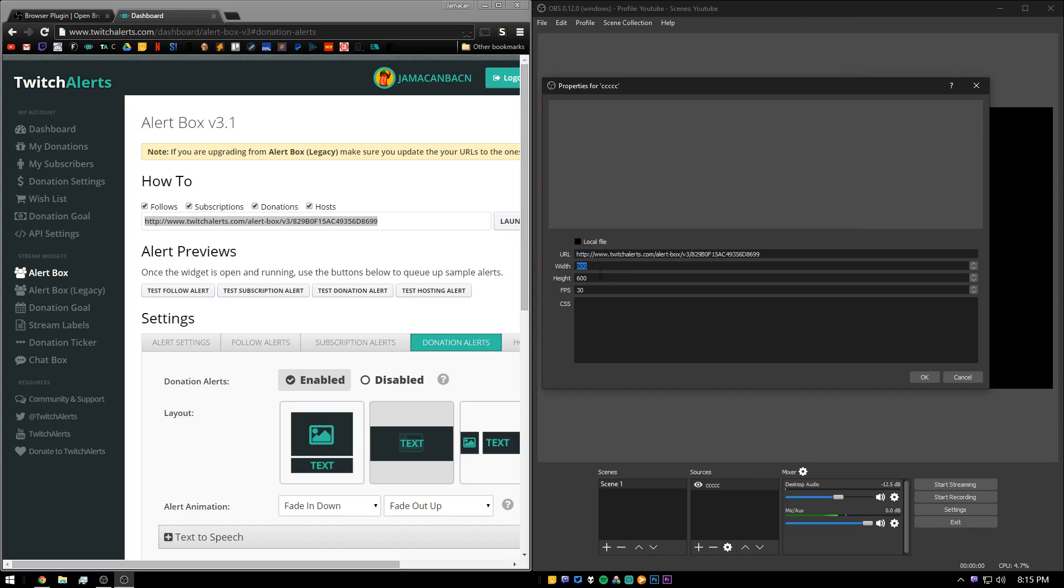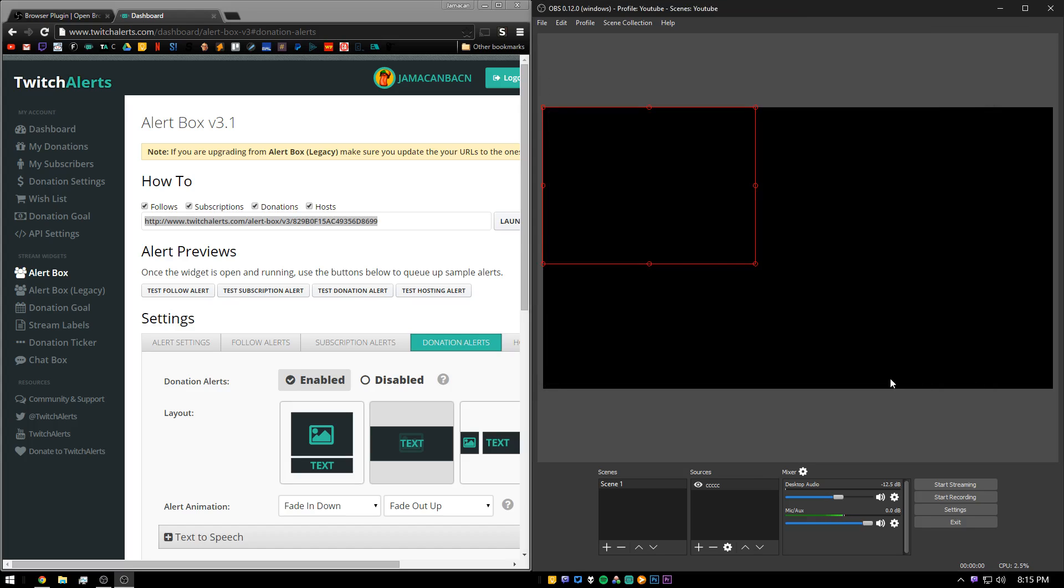You can change the size here, as well as the FPS it uses. And then once you're ready, click OK.